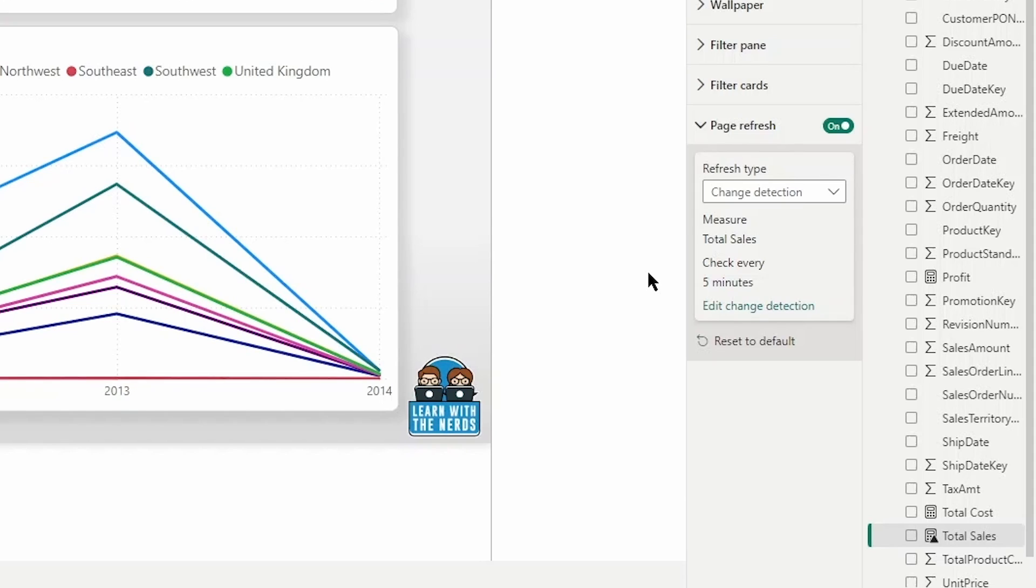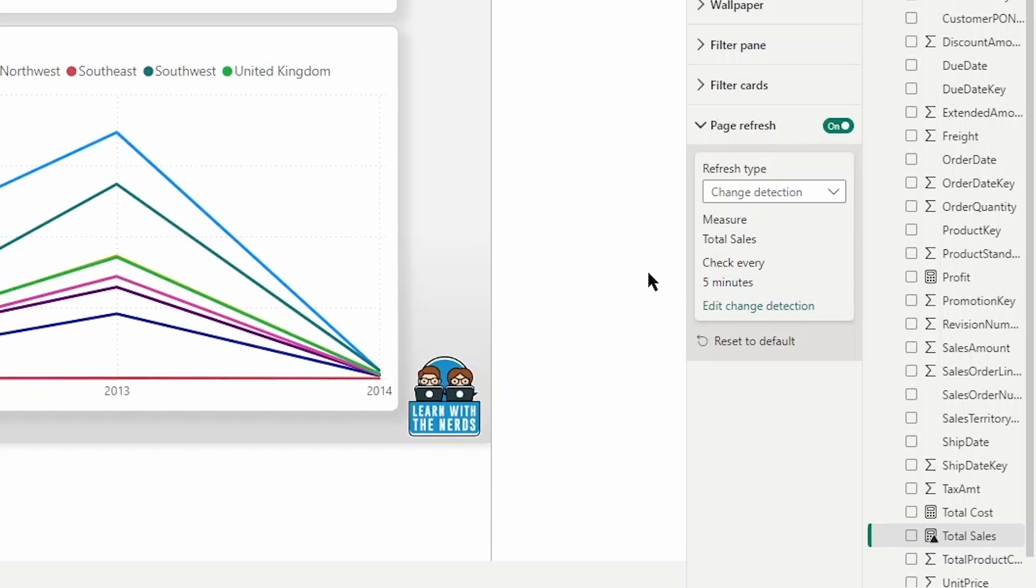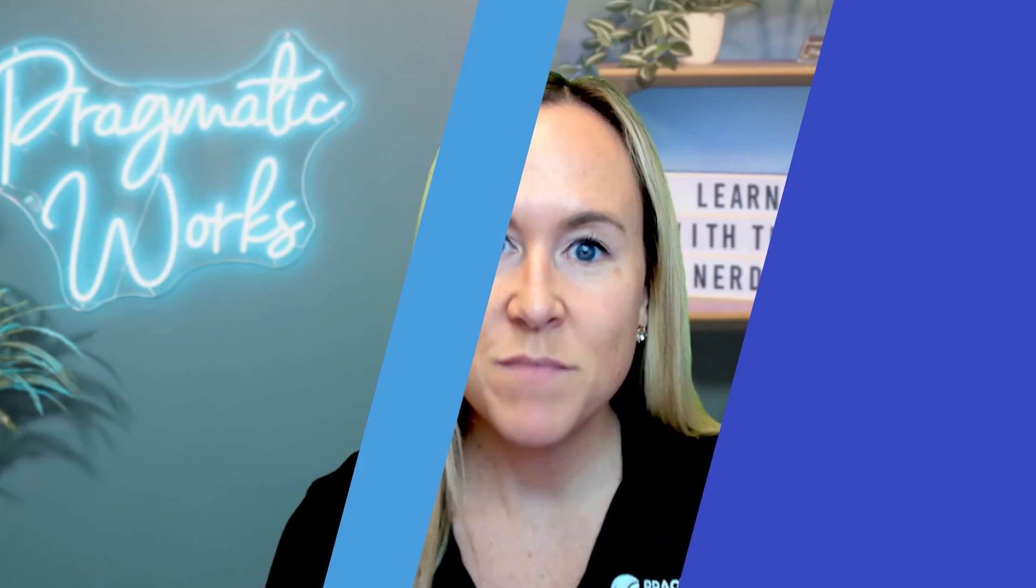so make sure that you are keeping that in mind that as a best practice, your refresh interval should match the actual refresh rate, should match the rate at which you expect new data to arrive. And so if your data is updated at the source every 20 minutes, your refresh interval should not be less than 20 minutes. If the data arrives every five seconds, then you shouldn't set it less than five seconds. So that's something you want to keep in mind.